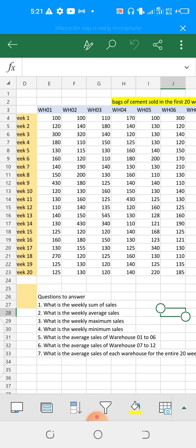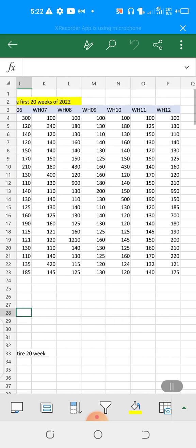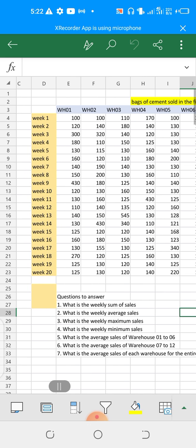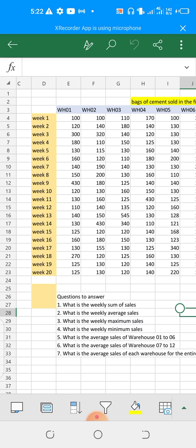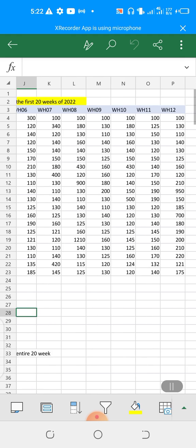Question one: what is the weekly sum of sales? We want to look at the sales of week one, two, three, four, five. Talking about weekly sum of sales means that in week one we want to get the total sum of sales in all of the warehouses that are selling these bags of cement. So we're looking at summing up all the sales from warehouse one to warehouse 12.